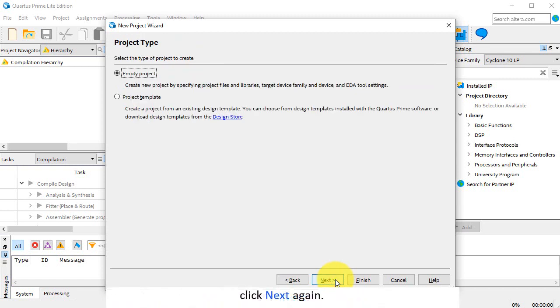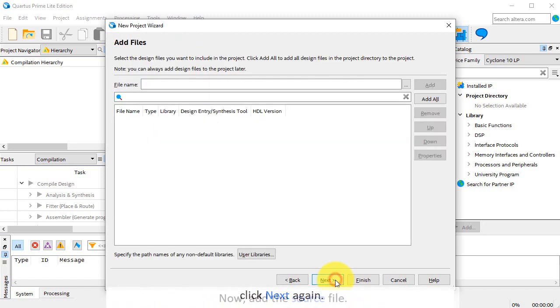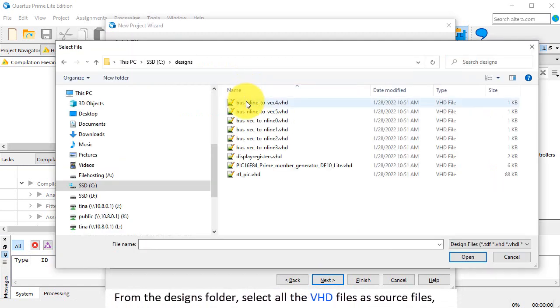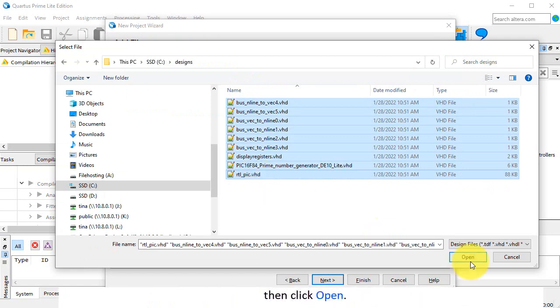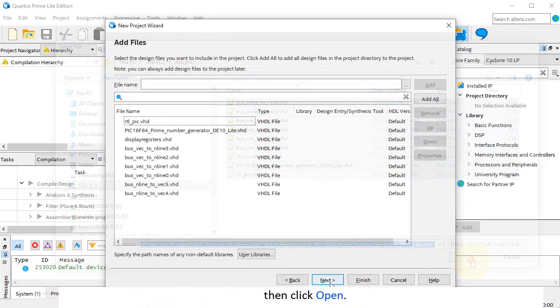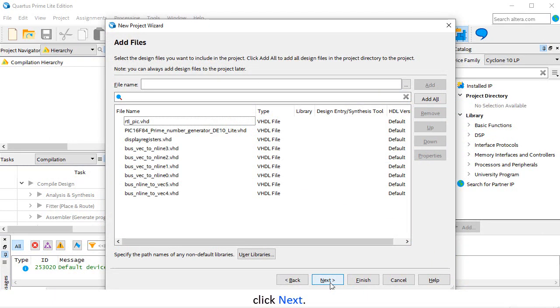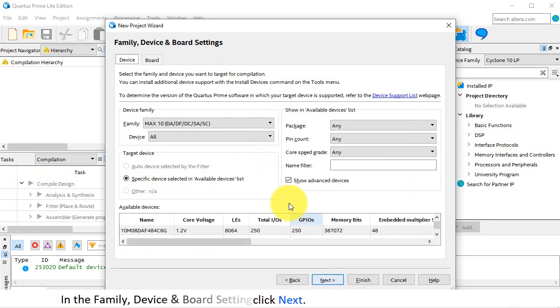Now add the source file. From the Designs folder, select all the VHD files as source files, then click Open. Click Next.